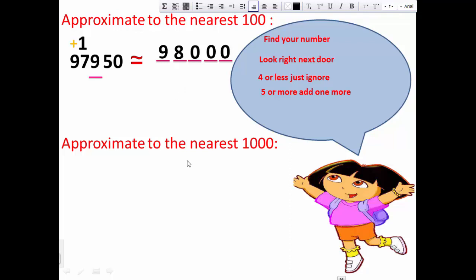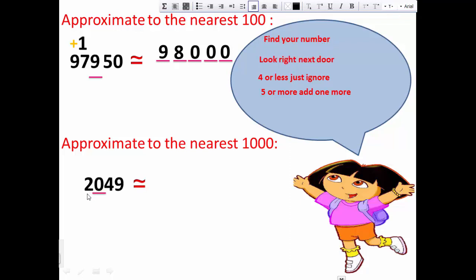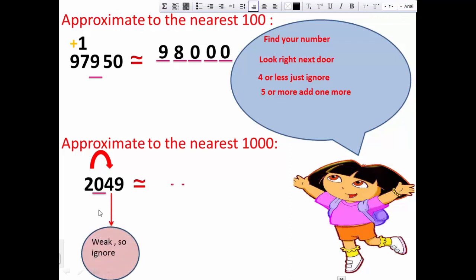Approximation to nearest thousand: I have the number 2,049. Find your number — the digit in the thousands place is 2. Look right next door: I have 0. Zero is very weak, so we ignore it. The answer is 2,000. We write 2 as it is and write zeros in the hundreds, tens, and units places. So the answer is 2,000.